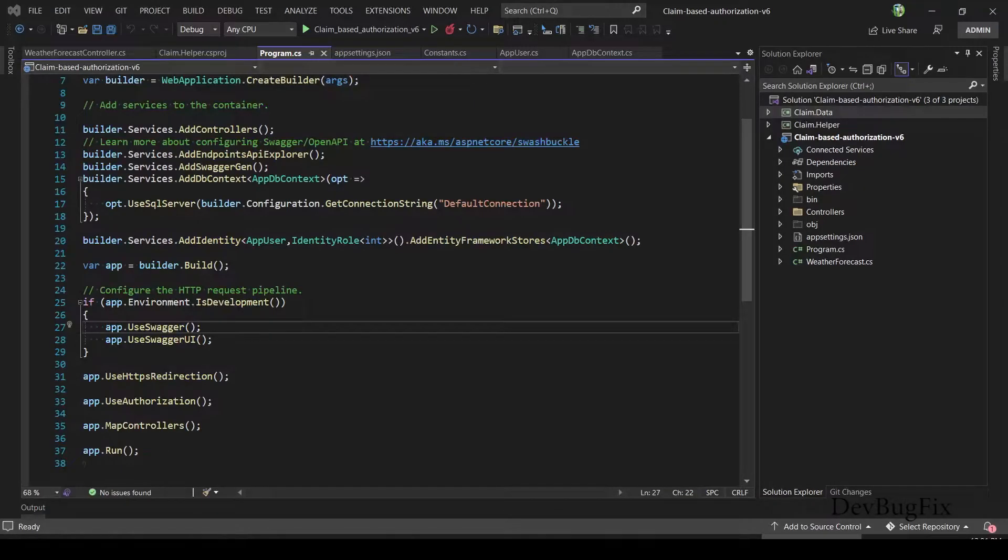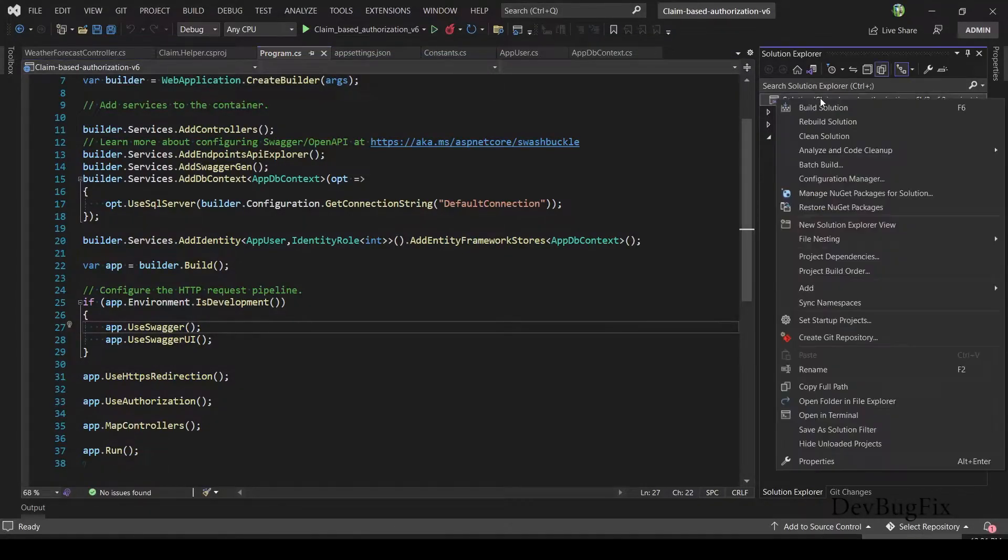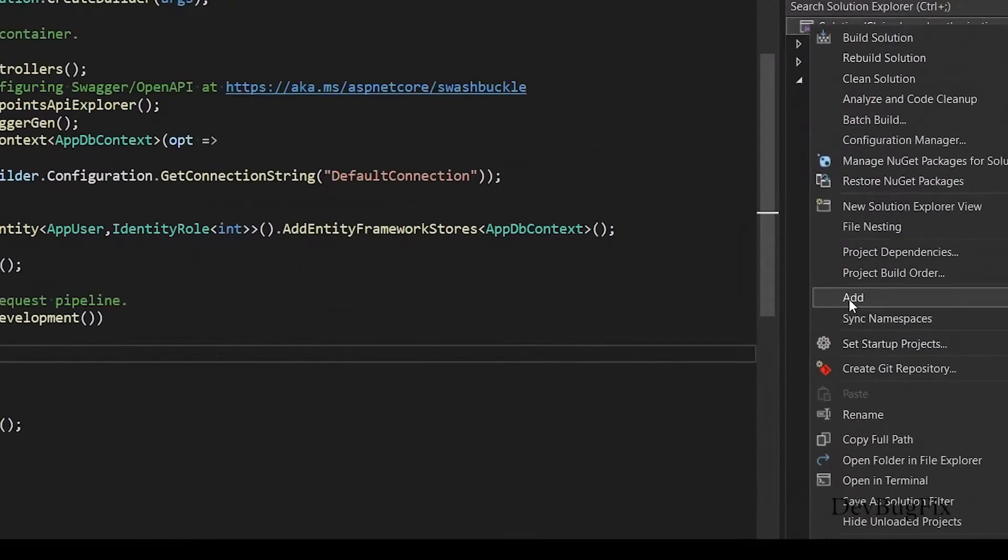In this video, I will add a service that will get data from database using Entity Framework Core. Add new project for service.